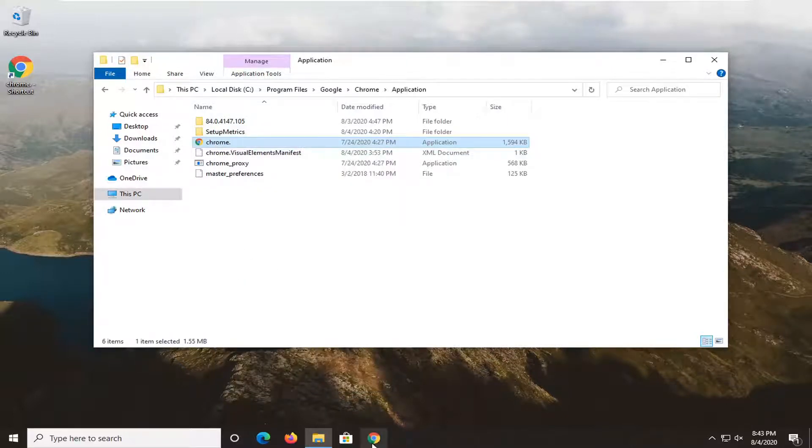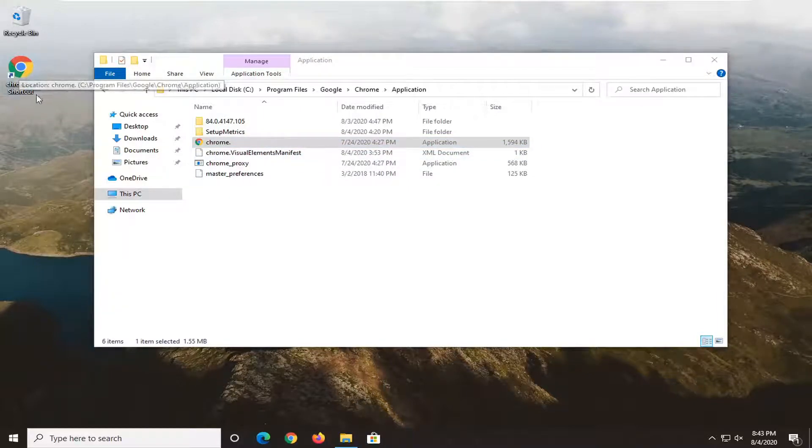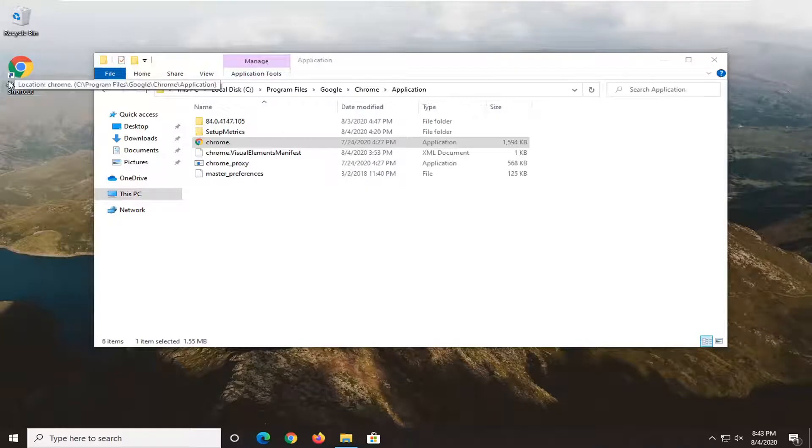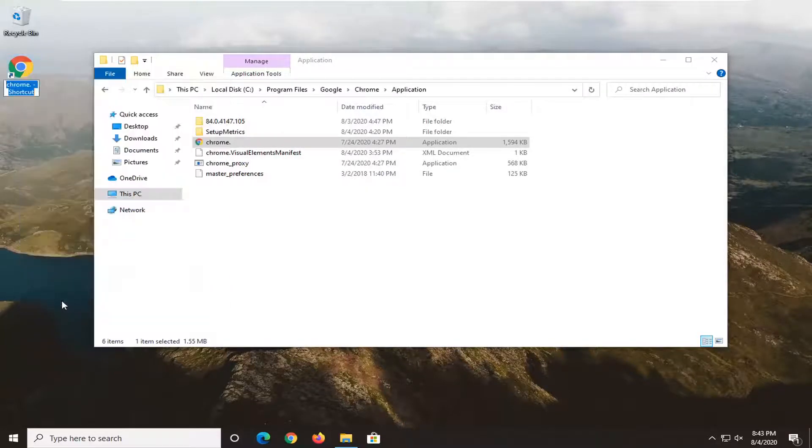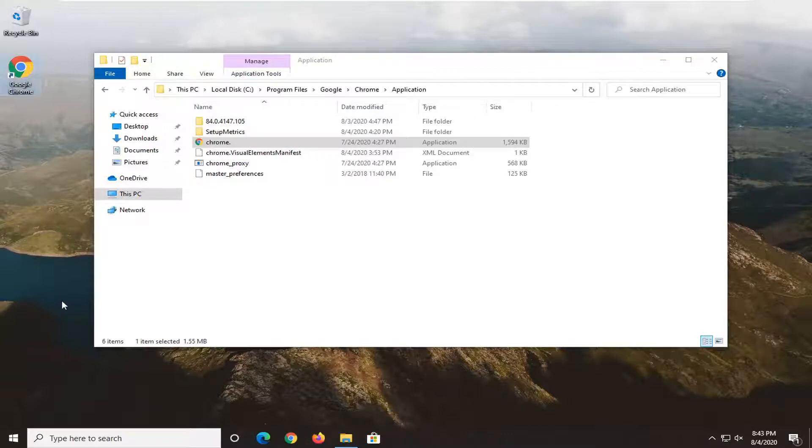And then we're just going to drag it wherever we want it. And now we also want to rename the shortcut on our desktop here. We're going to right click on it and select rename. We're going to call it Google Chrome and just hit enter.